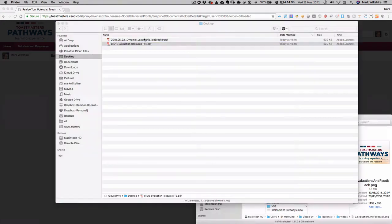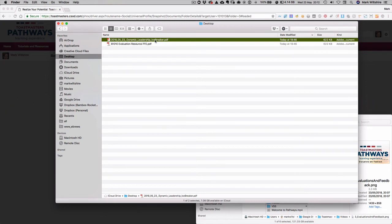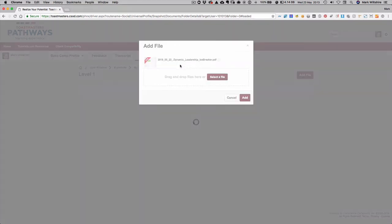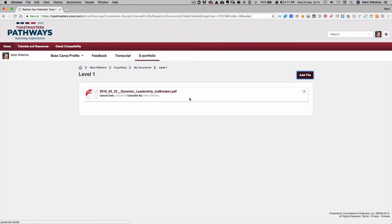So you can either have that typed in copy that the evaluator has done for you, or if they've written it take a picture of it. What I recommend is you give these useful names. So I've put the date of when the speech was done, the path that I was taking, and what the speech was. You could put in the speech title as well. And then from here you could go and select and drag and drop, or you can go and select and add it, and then you could just go click add. And there you go, your evaluation is stored in your level one documents.